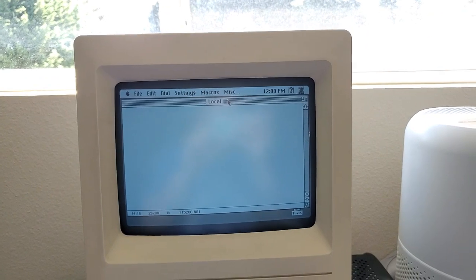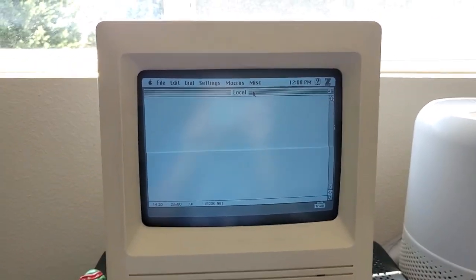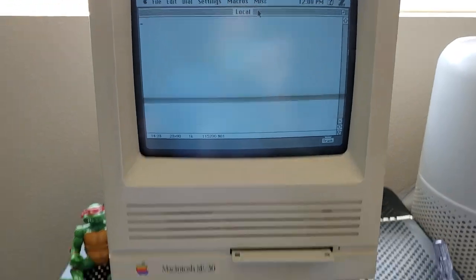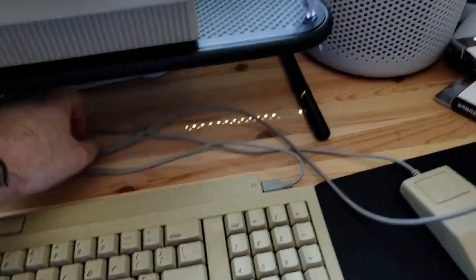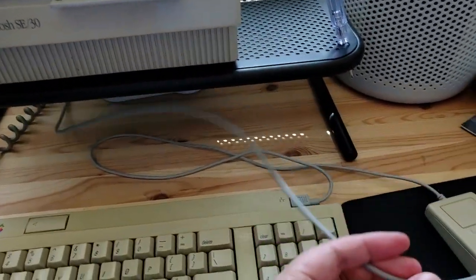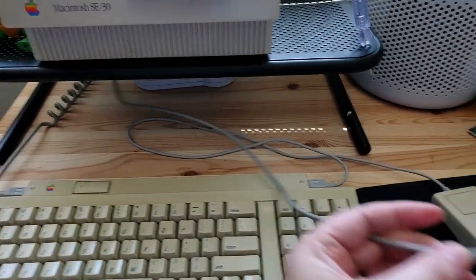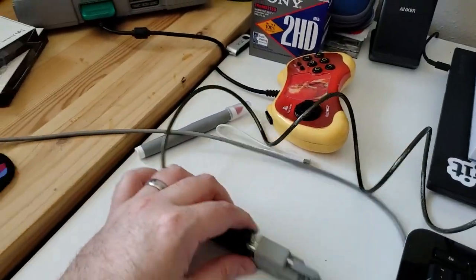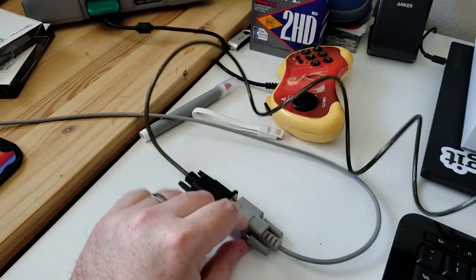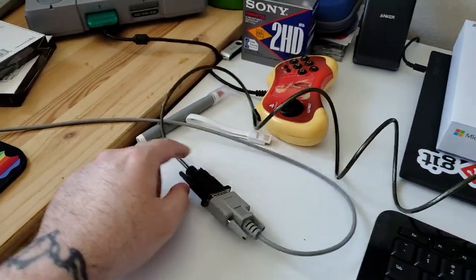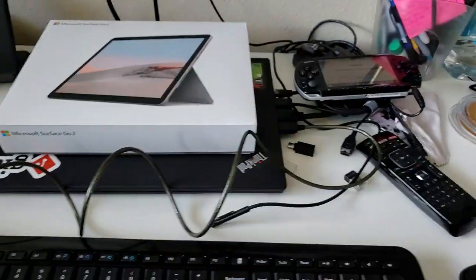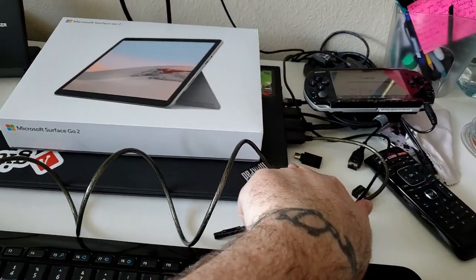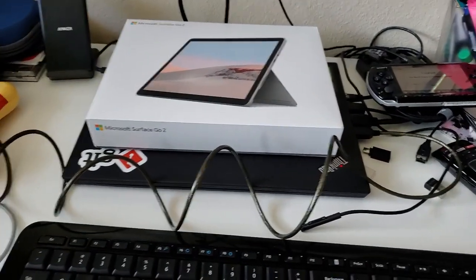I'm running System 7.5.5 and running Zterm connected to the local serial port or the modem port. I have this MiniDIN 8 to a DB9 serial port, and then I have a serial to USB adapter here connected to my Windows 10 machine.